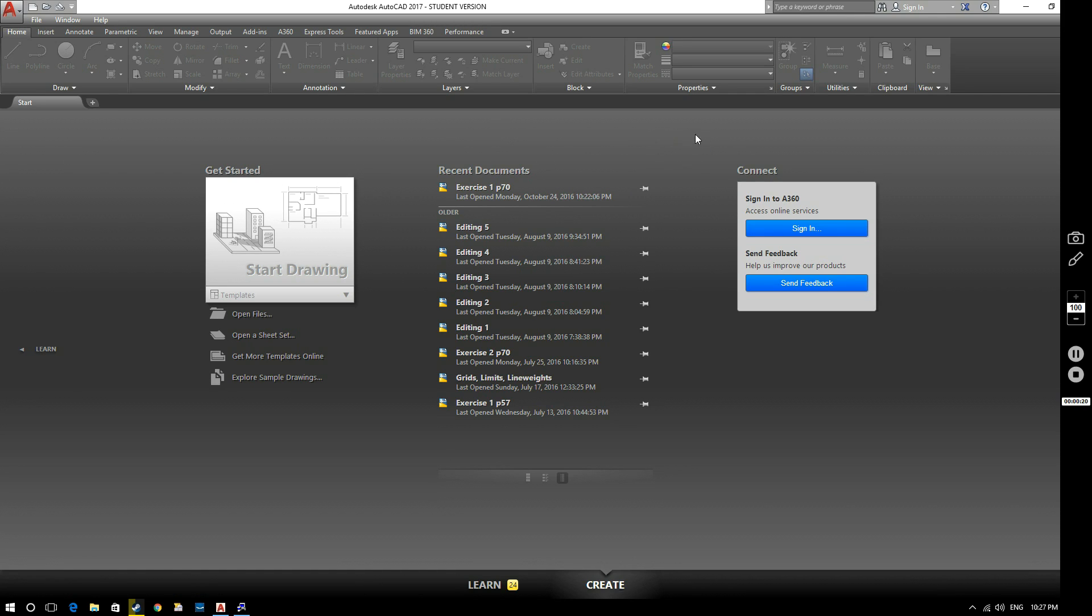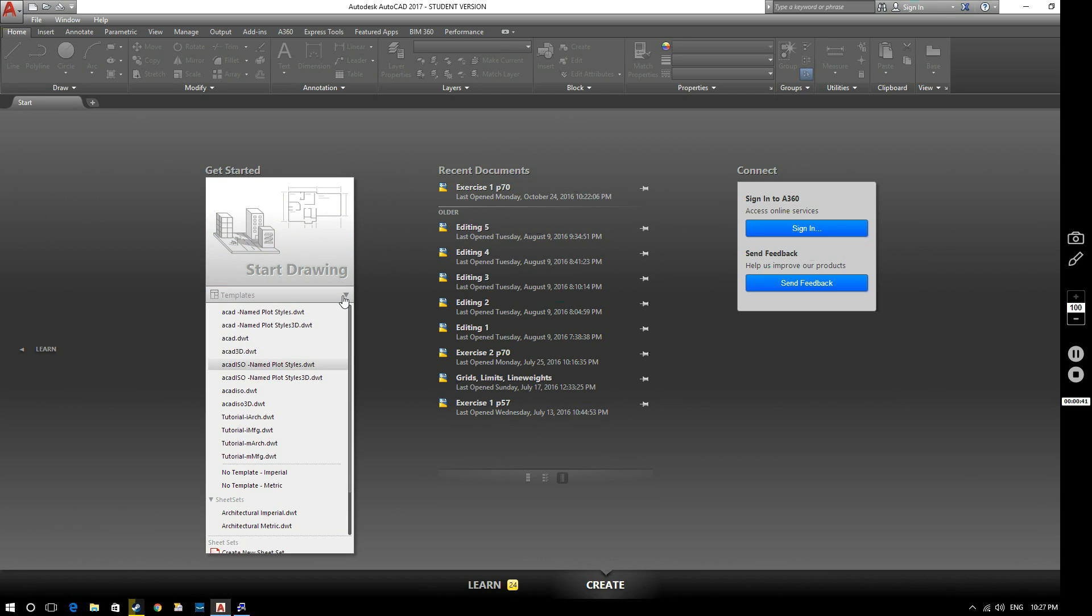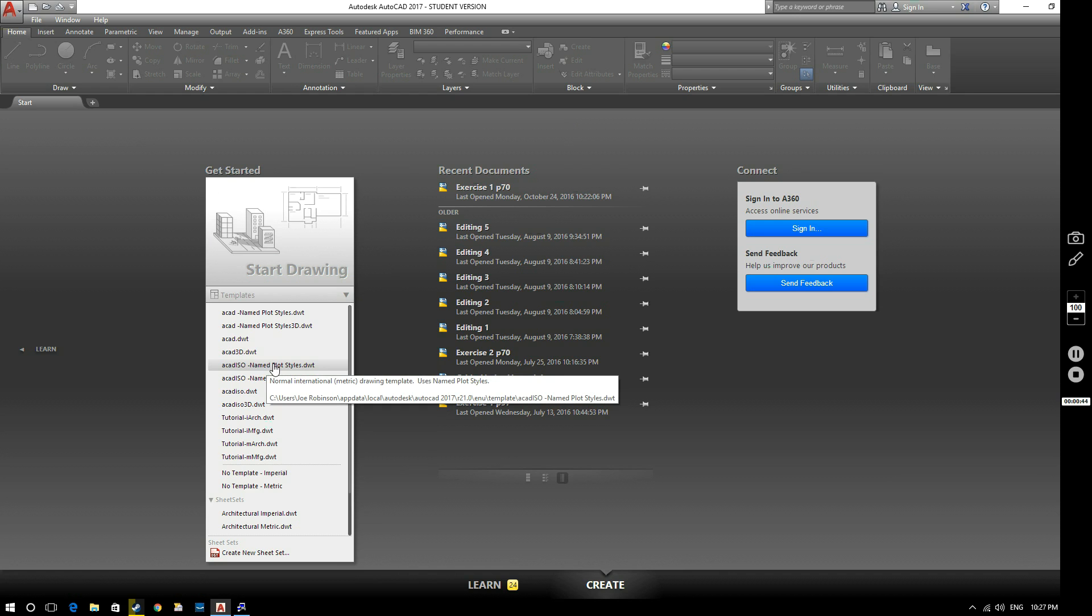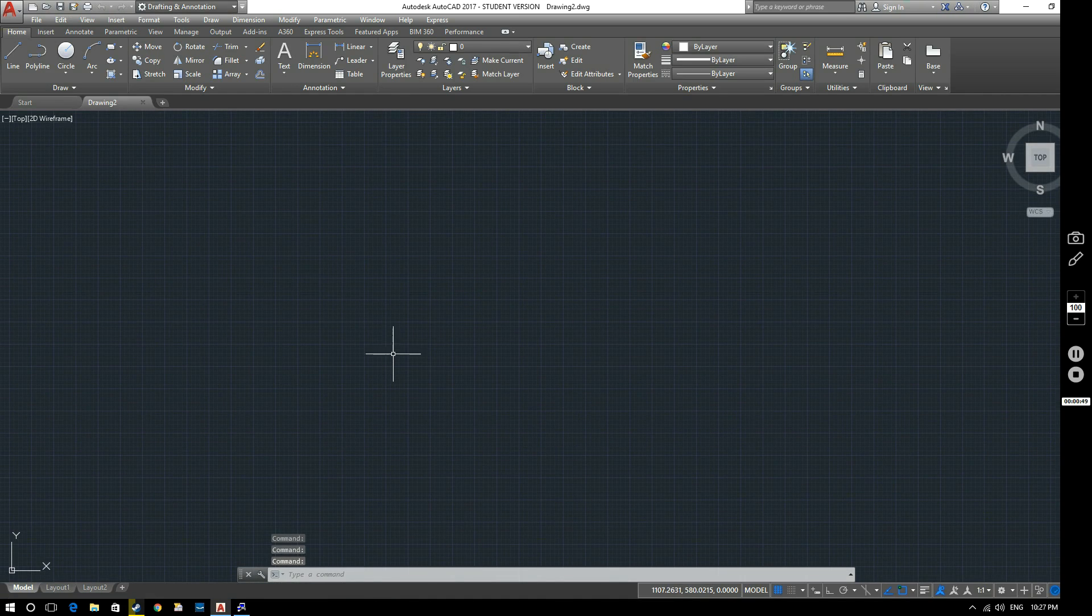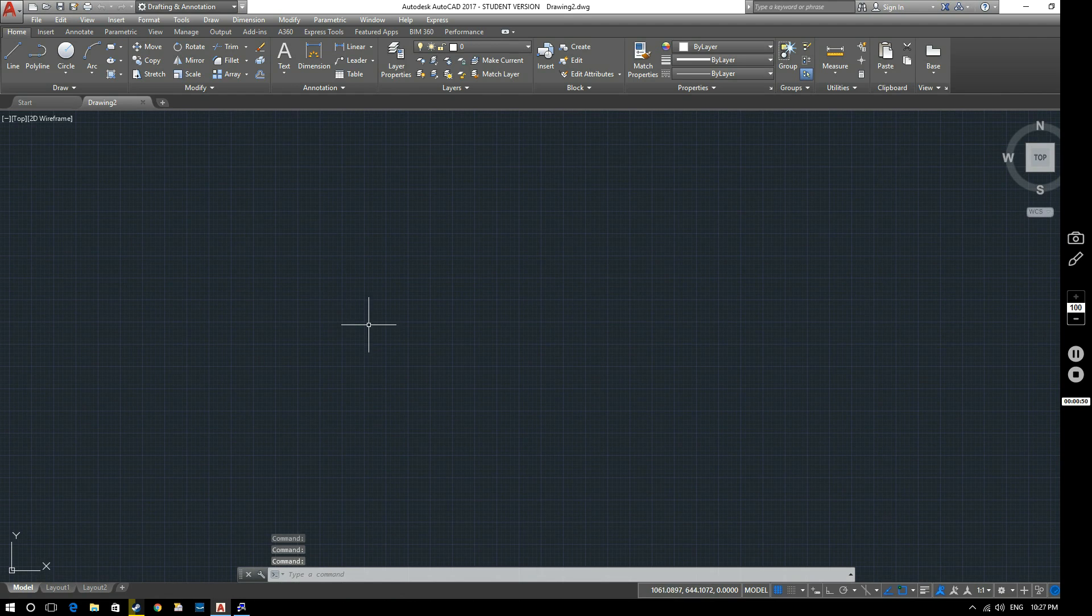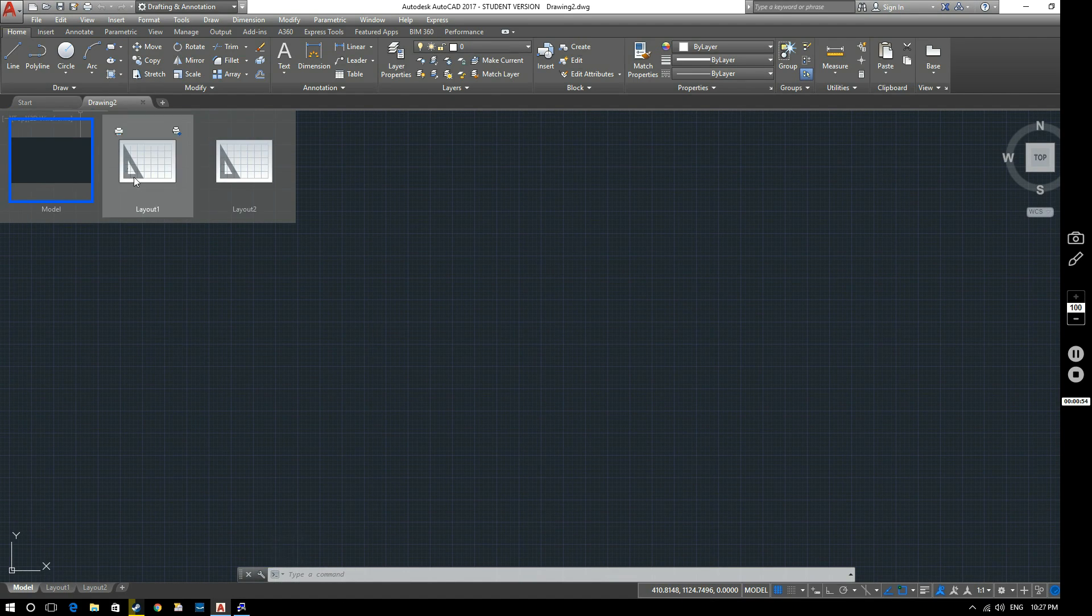So when you first load up AutoCAD 2017, this will be the page that greets you. As you can see we've got a lot of greyed out things here, so we can't select those yet because we've not started a drawing. But we can just go through one or two bits and bobs. So just to activate these, so we can have a little look at those in more detail, if we open up a drawing, so just click in here on Templates, and go to this one, ACAD ISO, named Plot Styles, you can see there that we've started a new drawing, which has opened a new tab up here.